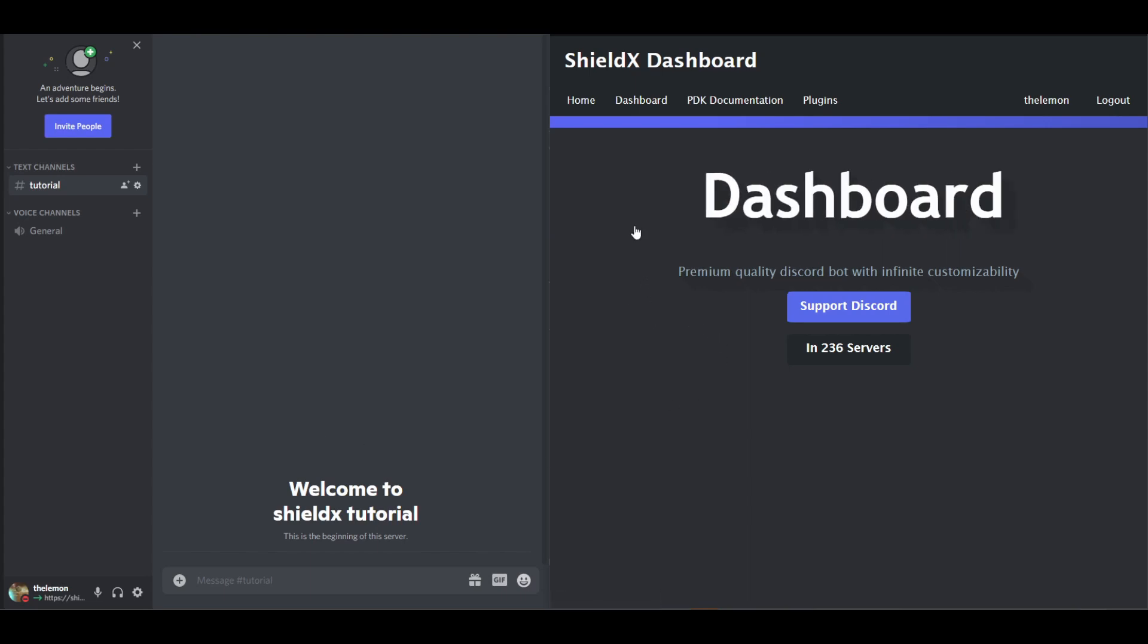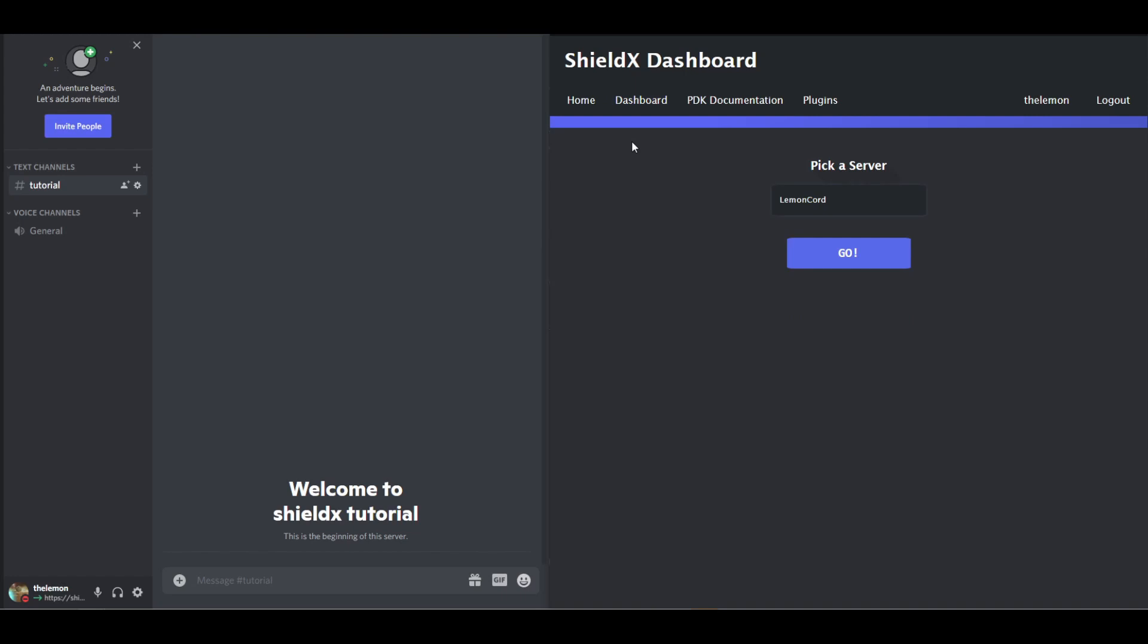First step, click dashboard. Now you have to log in with your Discord account and where this says log out for me, it'll say log in for you, but I've already logged in.